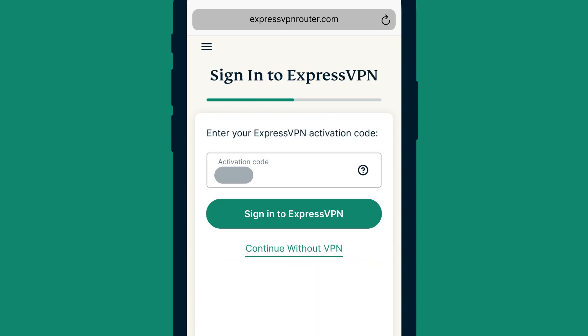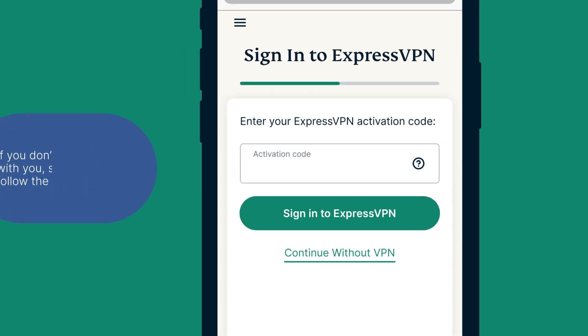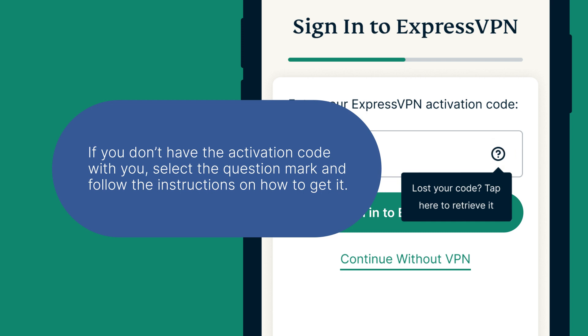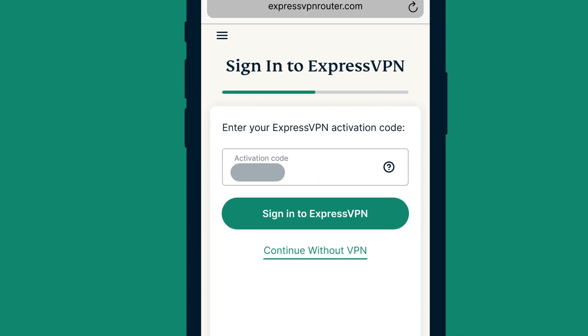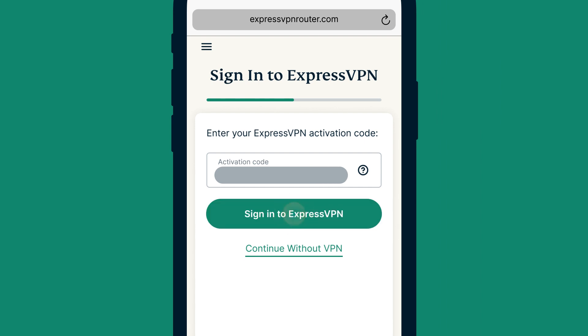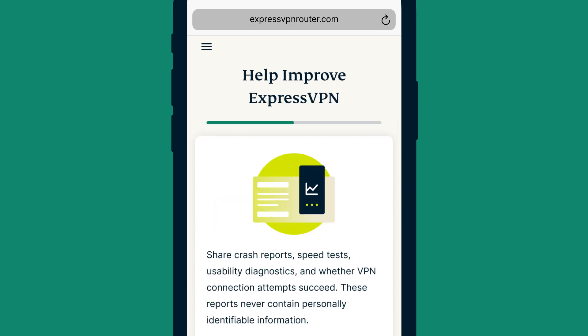Enter your ExpressVPN activation code. If you don't have it with you, select the question mark and follow the instructions on how to get it. After that, paste the activation code and select Sign in to ExpressVPN.